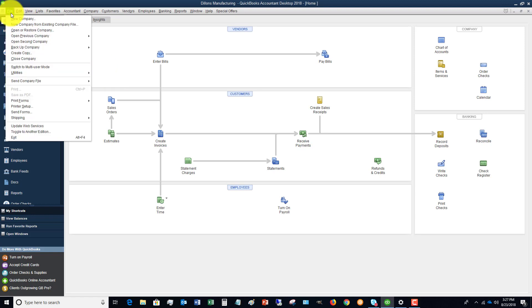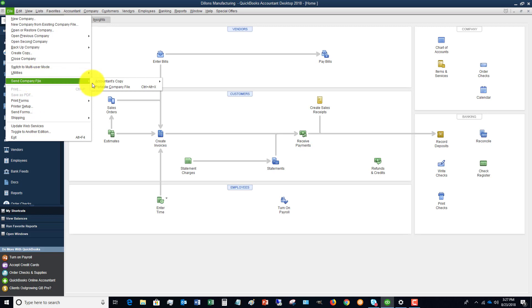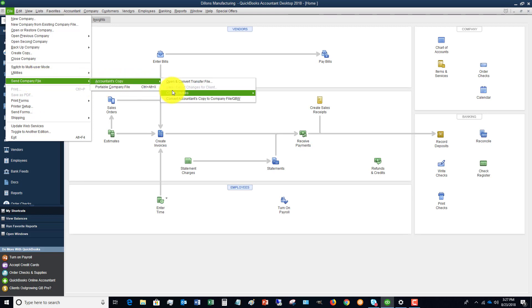Here's what we're gonna do. If we go down to file, there's two ways you can do this and I'm gonna show you the way that in general we've had more success with clients. The first one is if you go to file here and go to send a company file, accountant's copy, and if you go down to client activities and send to accountant.